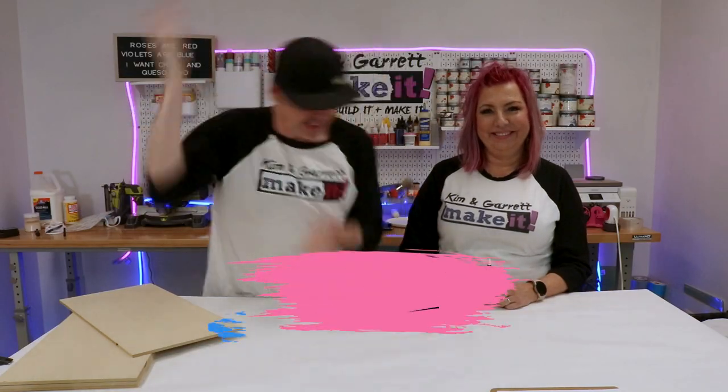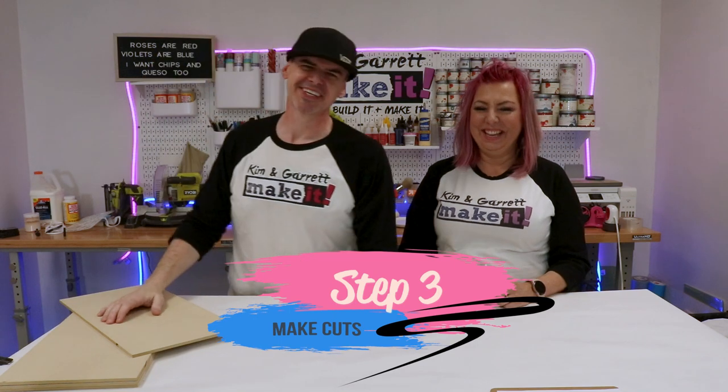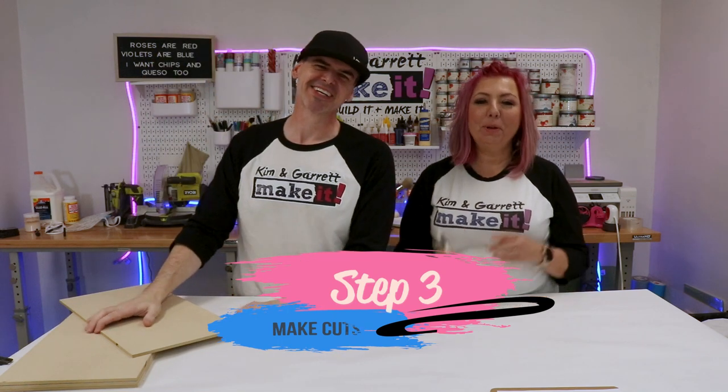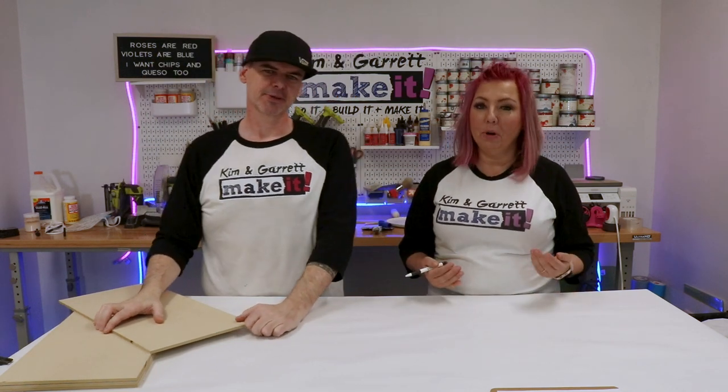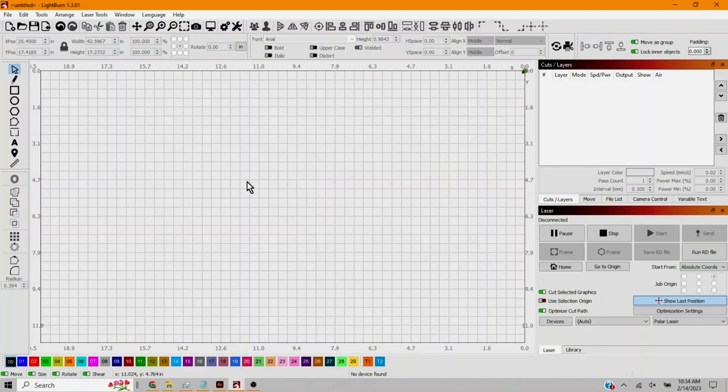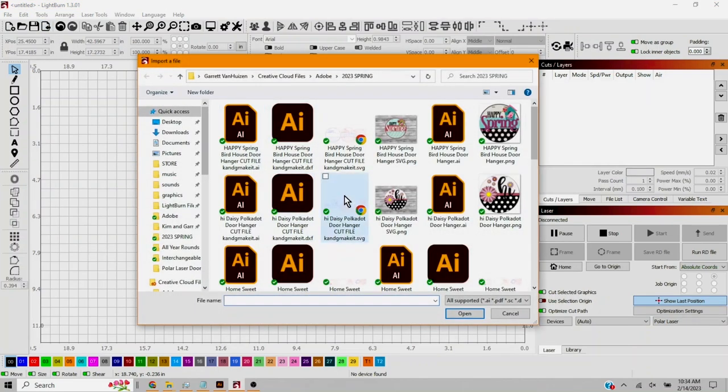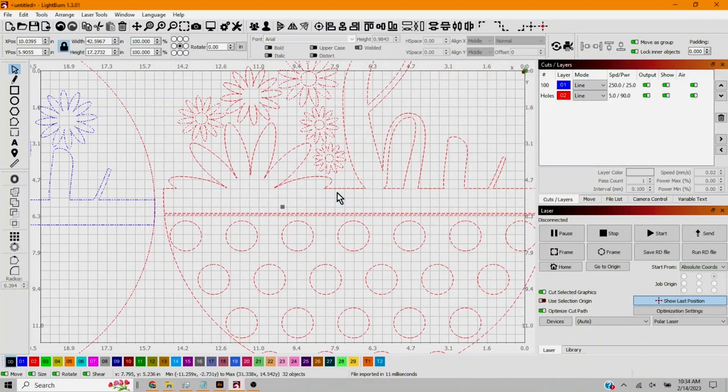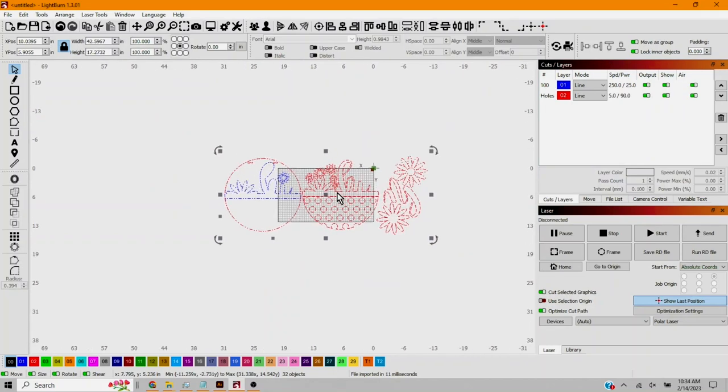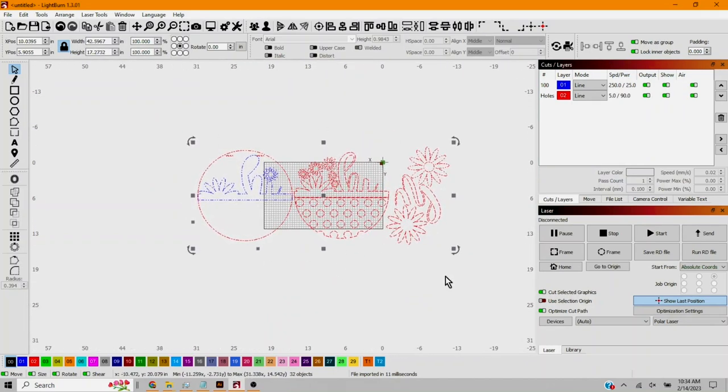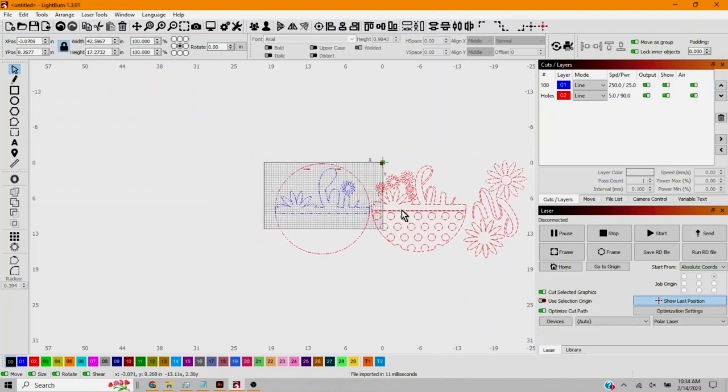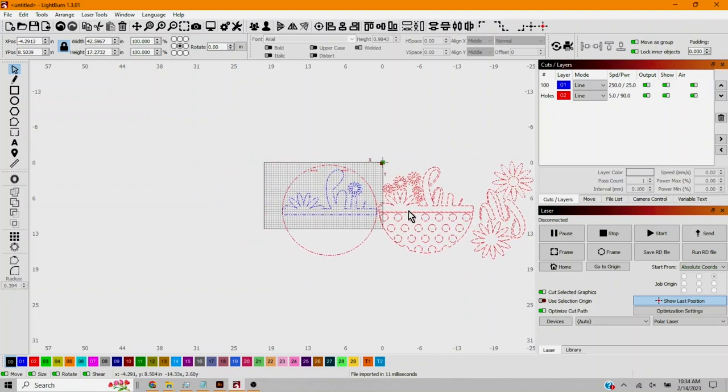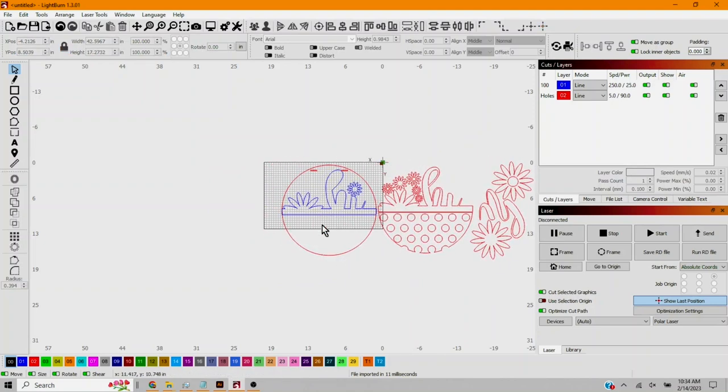Step three, time to make our cuts. We're gonna jump over into Lightburn and we're gonna import our SVG file. Alright inside Lightburn we're just gonna start by importing our SVG. Double click. Now you can see this is bigger than my cut area. I can break up most of this but the backer is definitely bigger than my cut area. So I'm gonna break this into two pieces.